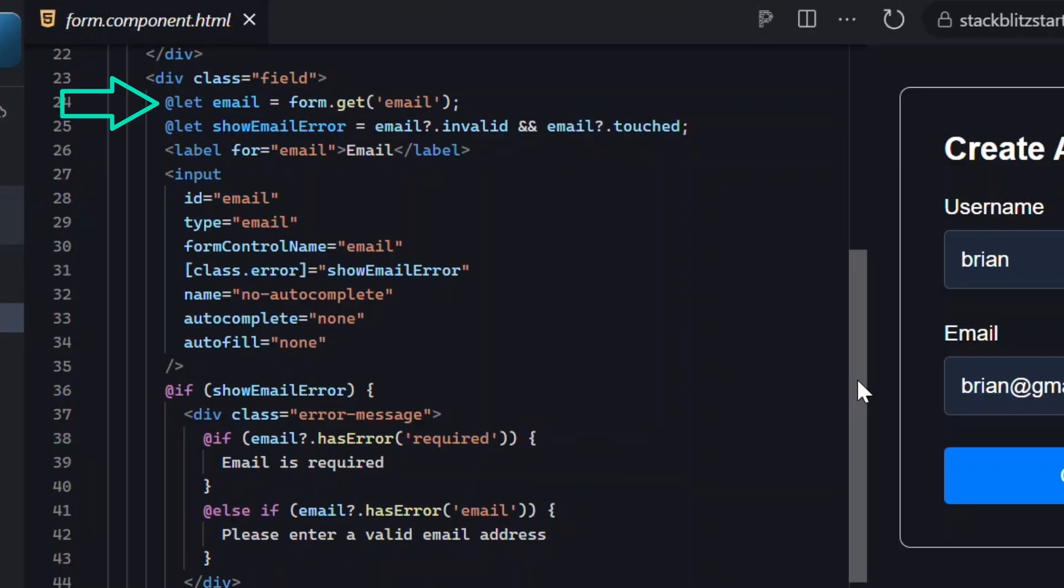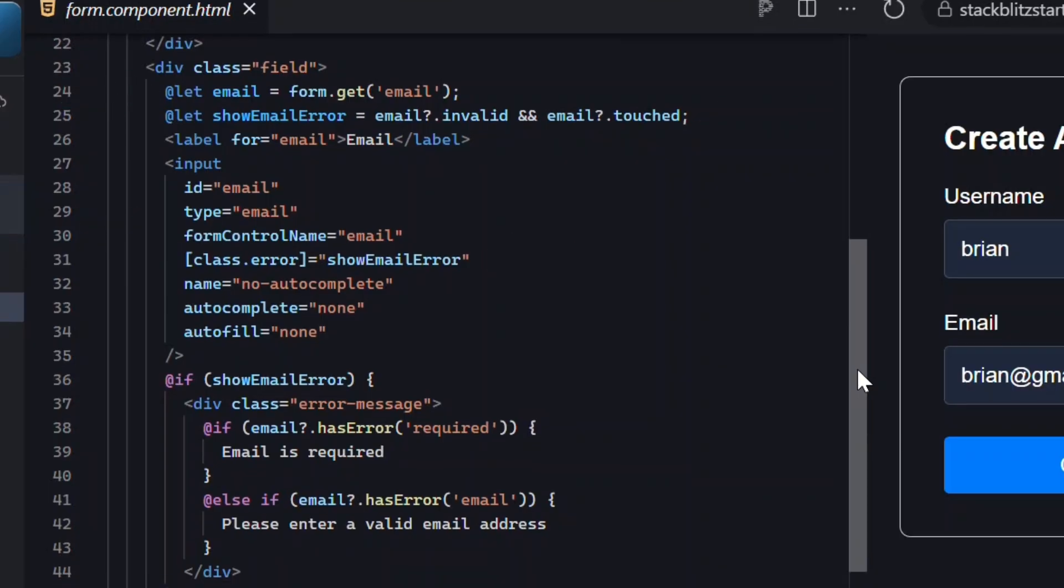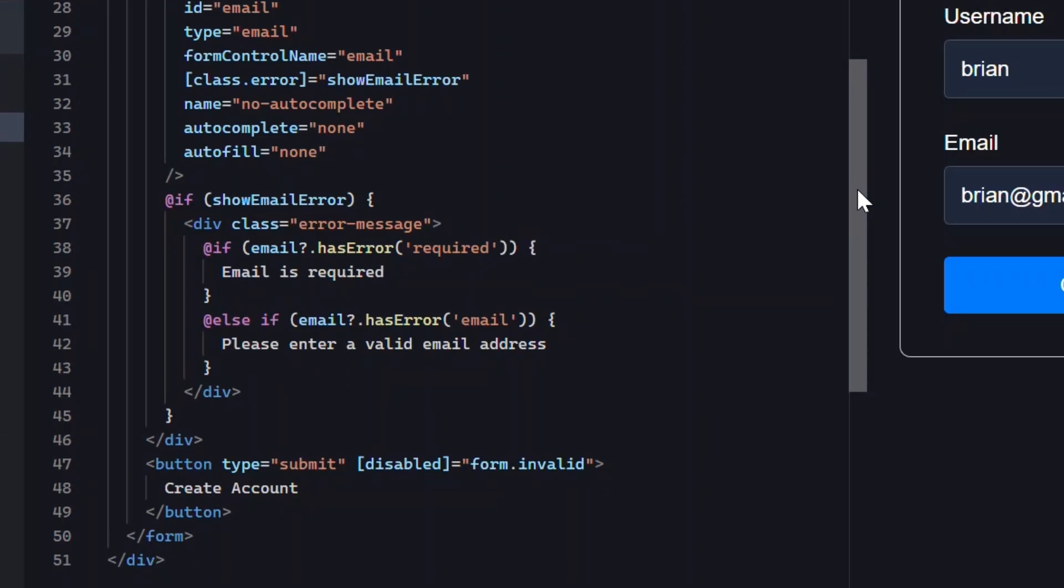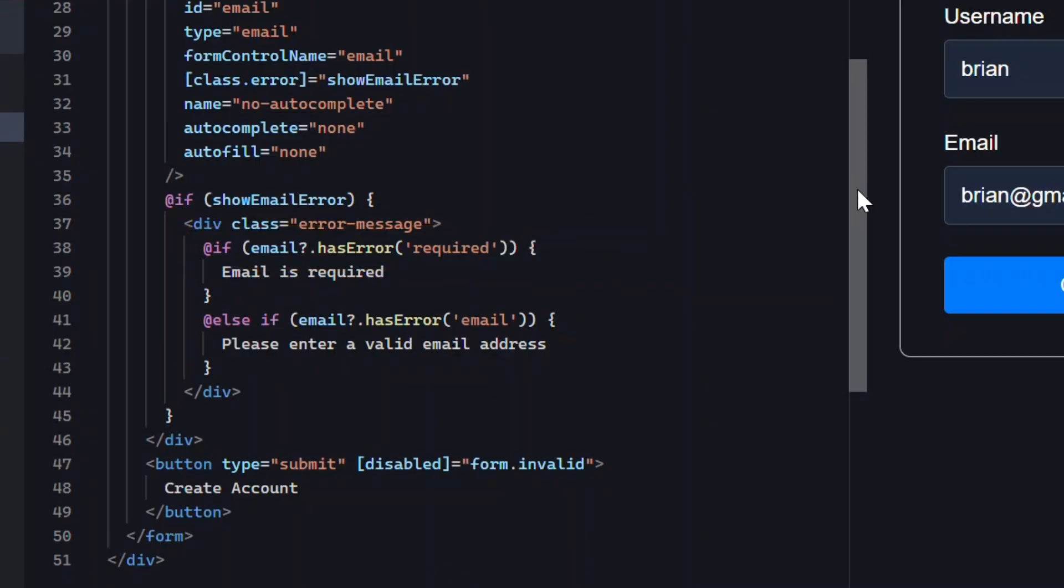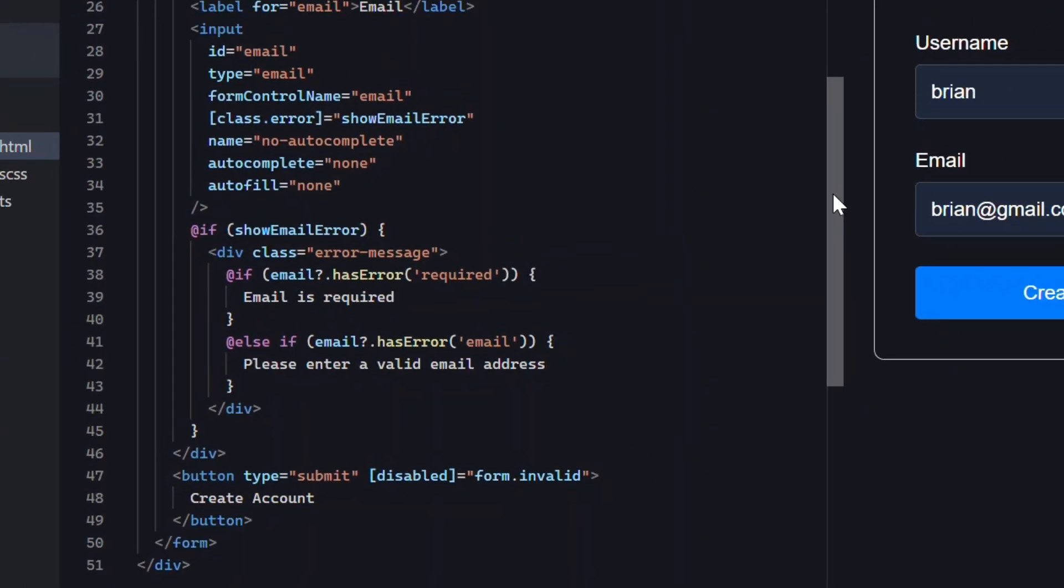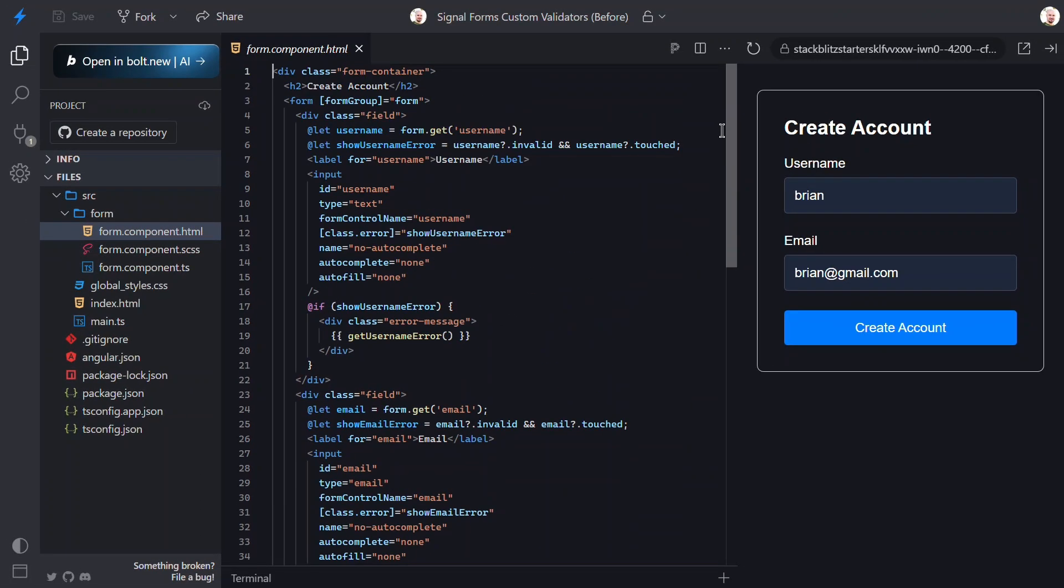Below that, the email field mirrors almost the exact same structure—same form get concept, same invalid and touch pattern, same form control name directive, same error class, but the error message logic is a little different. Here we're using the has error function to display the correct message for this field. And at the bottom, if the form is invalid, we add the disabled attribute to the submit button. That's all there is to the template.